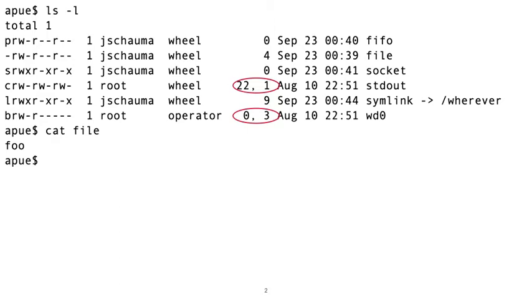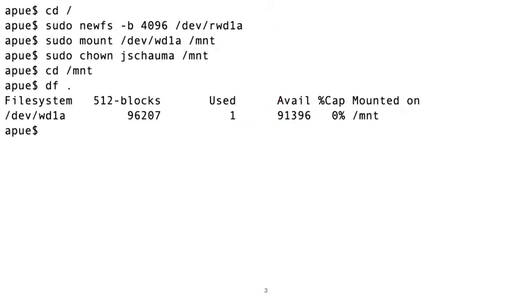And for devices, ls doesn't even show a size field and instead shows us the device major and minor numbers. So let's take a look at the directories now. To do that, we reuse the virtual disk we had previously added and start fresh with the new file system.